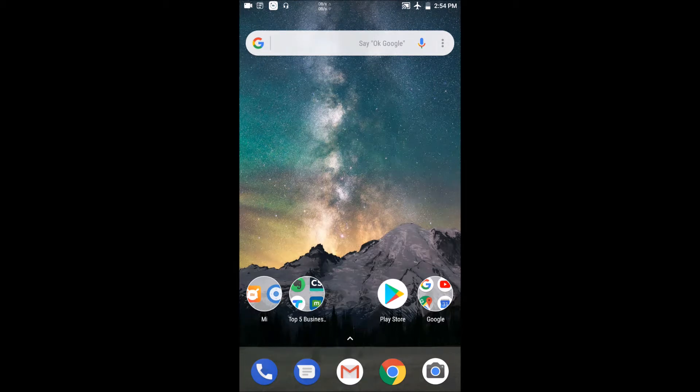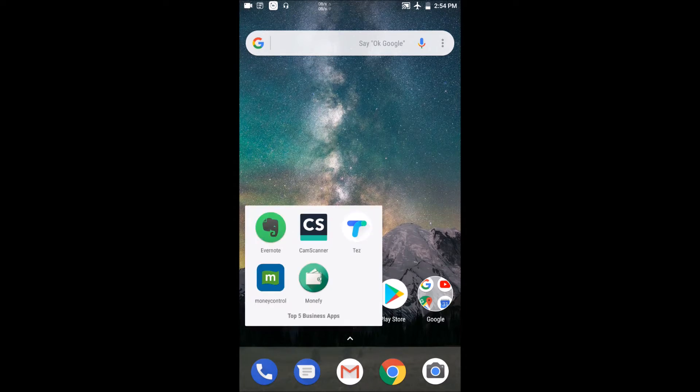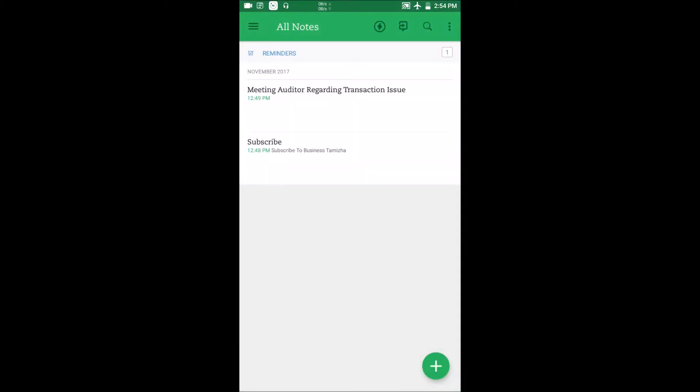In this series, we will see the first application: Evernote. In this application, you can use it as a notepad. There are many features beyond a normal notepad.